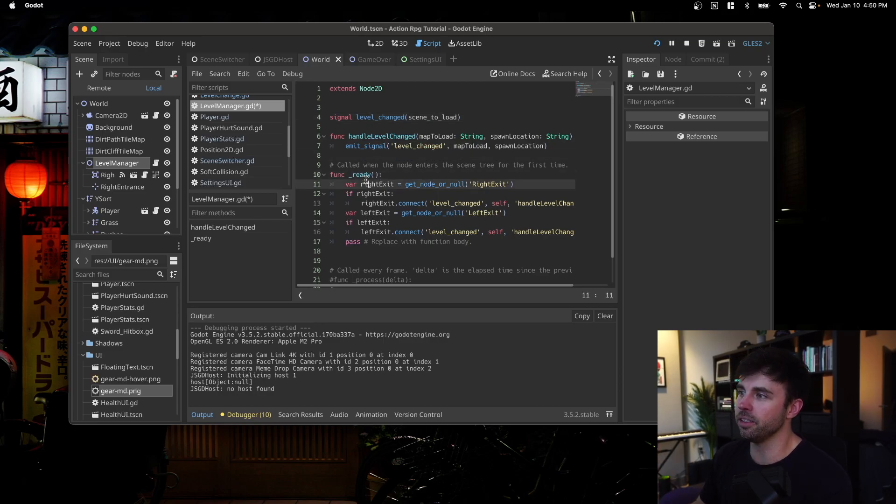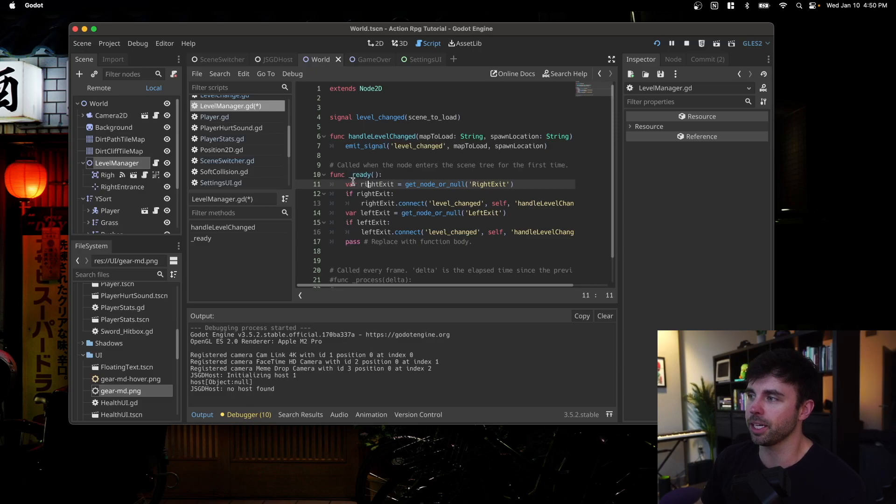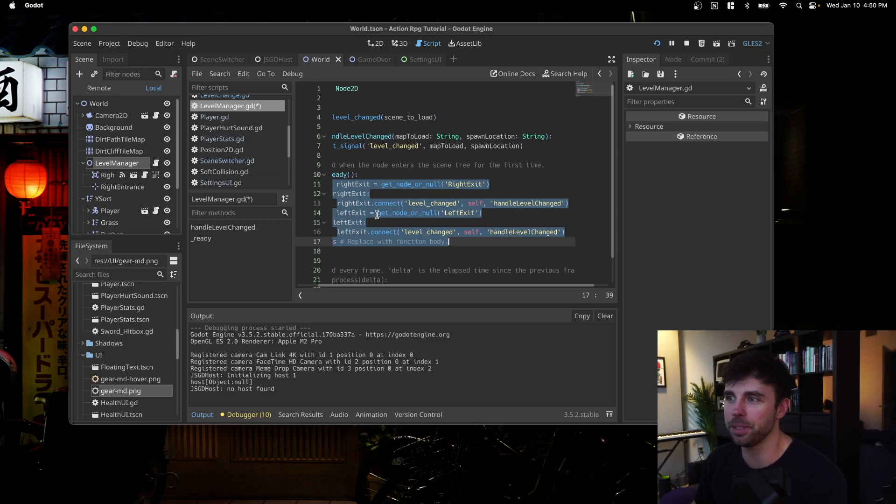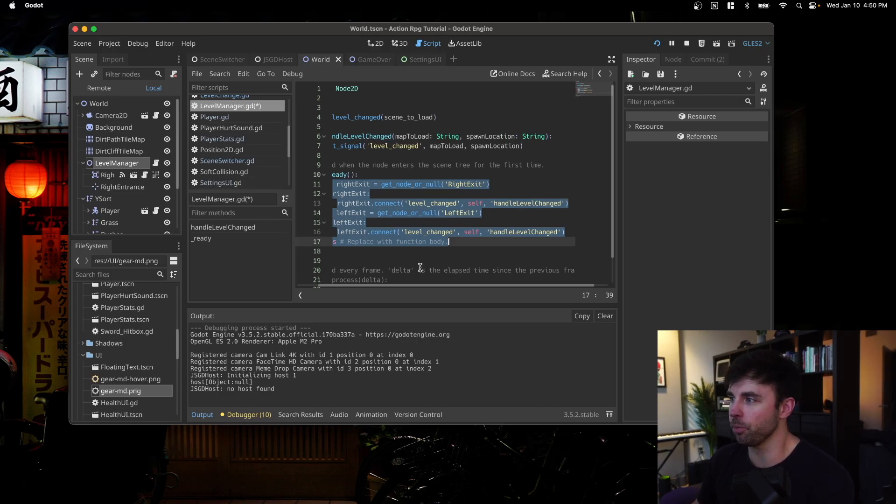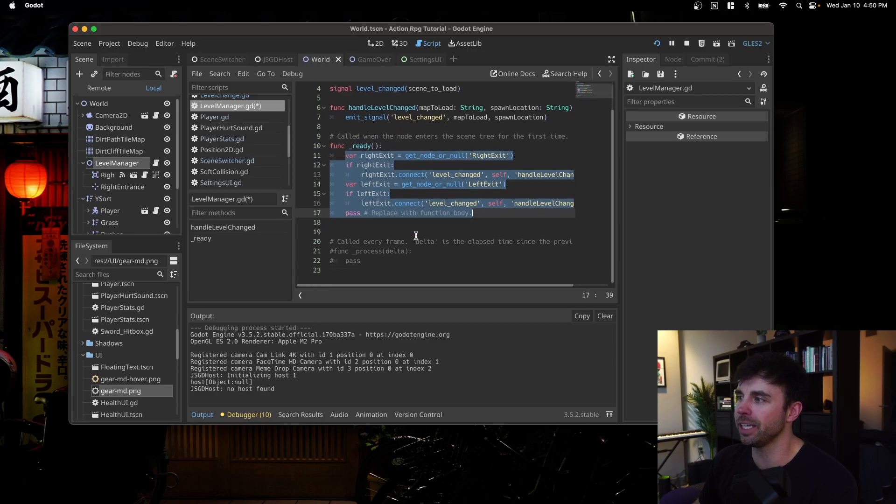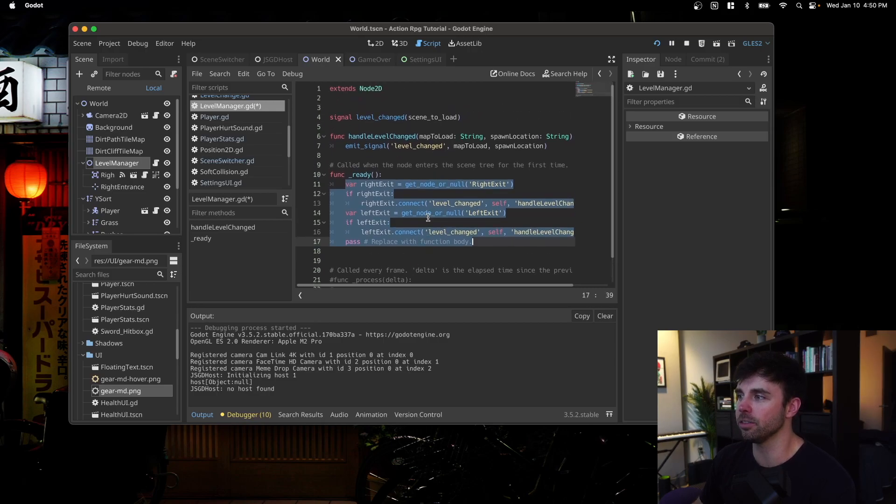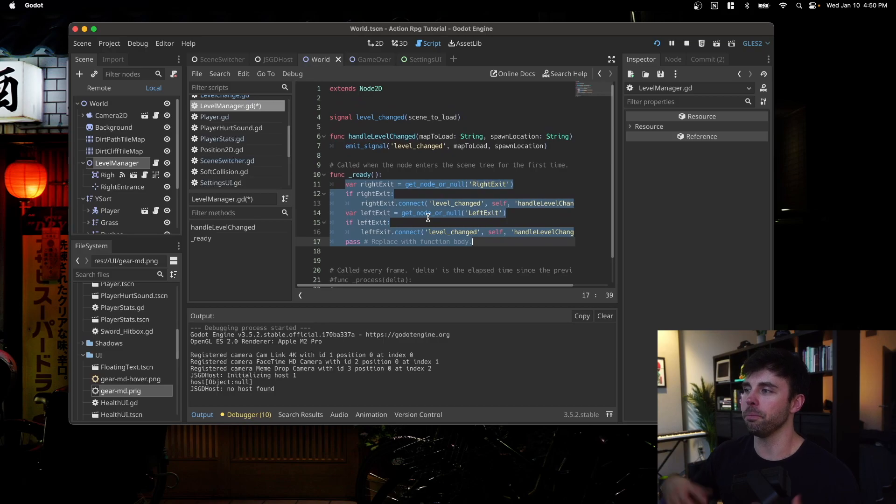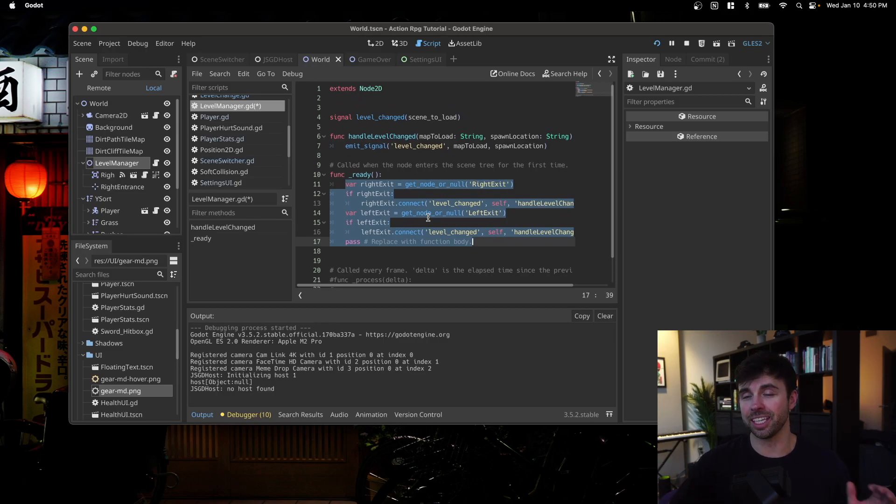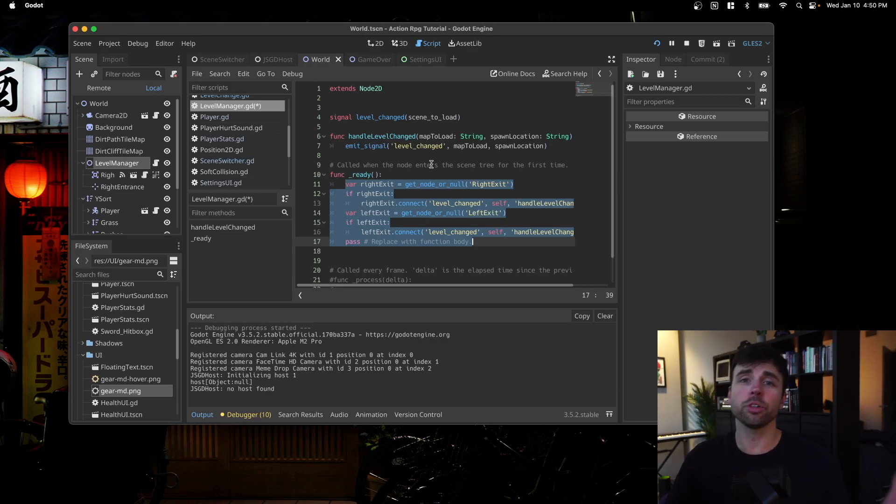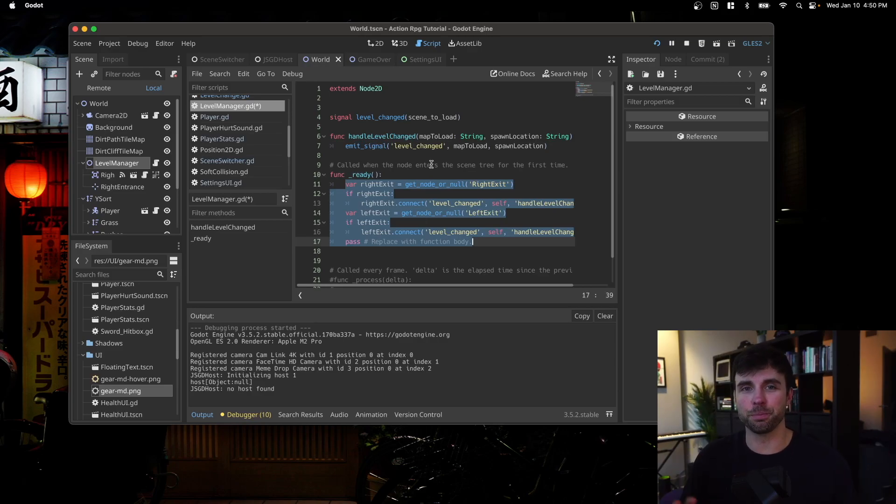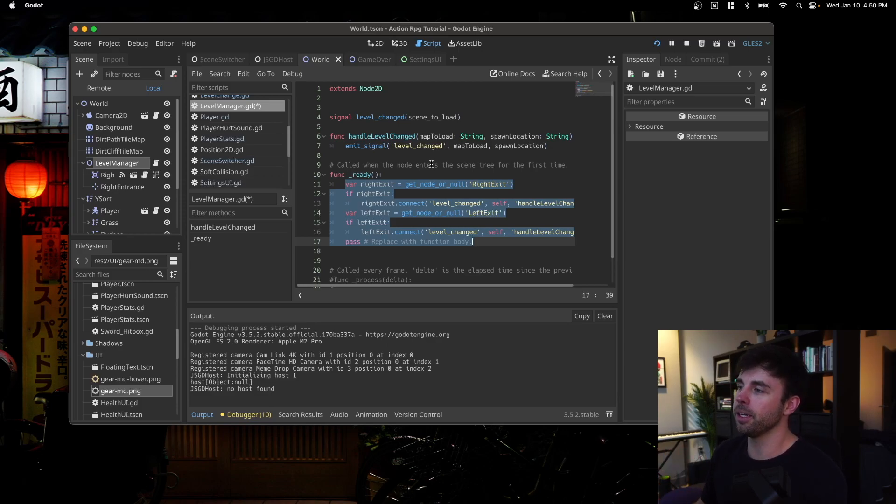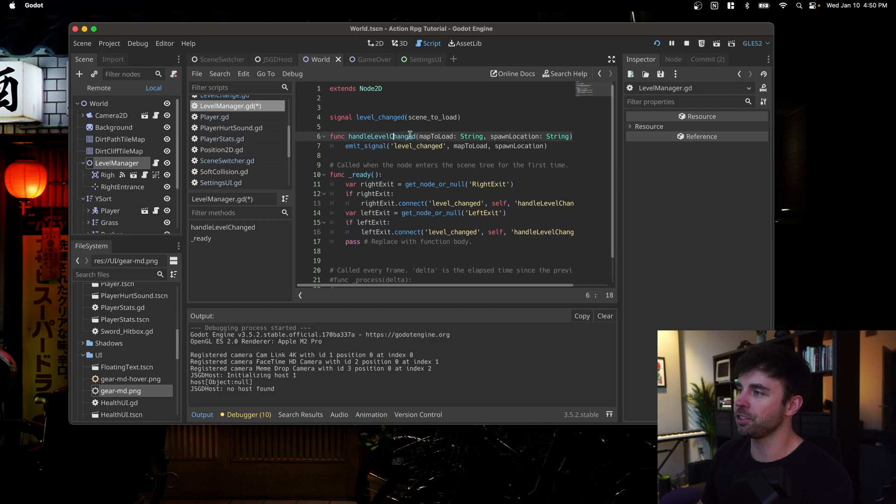And then in the on ready for this function, I'm connecting to any right exits or left exits that happen to be children of this level manager. However, I think that this could be improved instead of trying to get right exit and left exit specifically. You could map over all of the children and just connect to any children nodes in that level manager. You could also create a group of nodes and use that and just map over that group of nodes and connect. And that's probably what I will do. That's probably the best way to handle it.